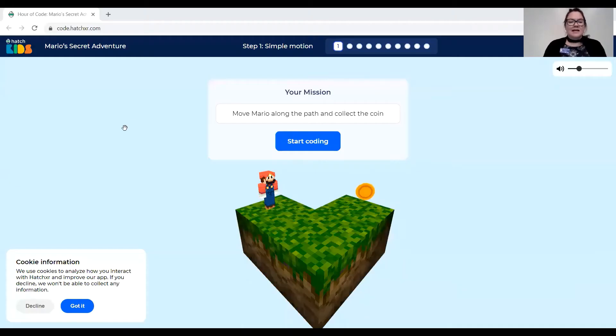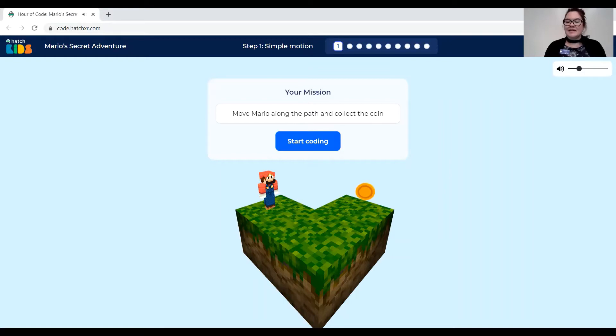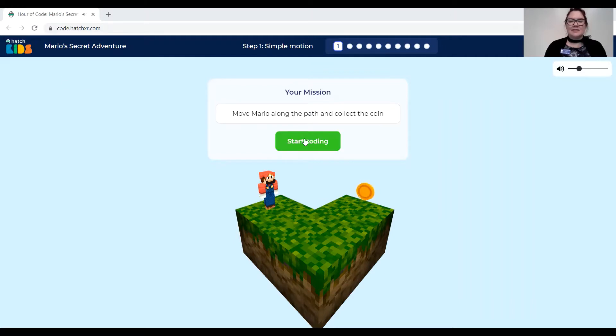I'm going to share my screen so you can see how to get started with this. Once you have the link to click on it should look like this and you might have to click got it so that you can adjust the volume down a little bit.